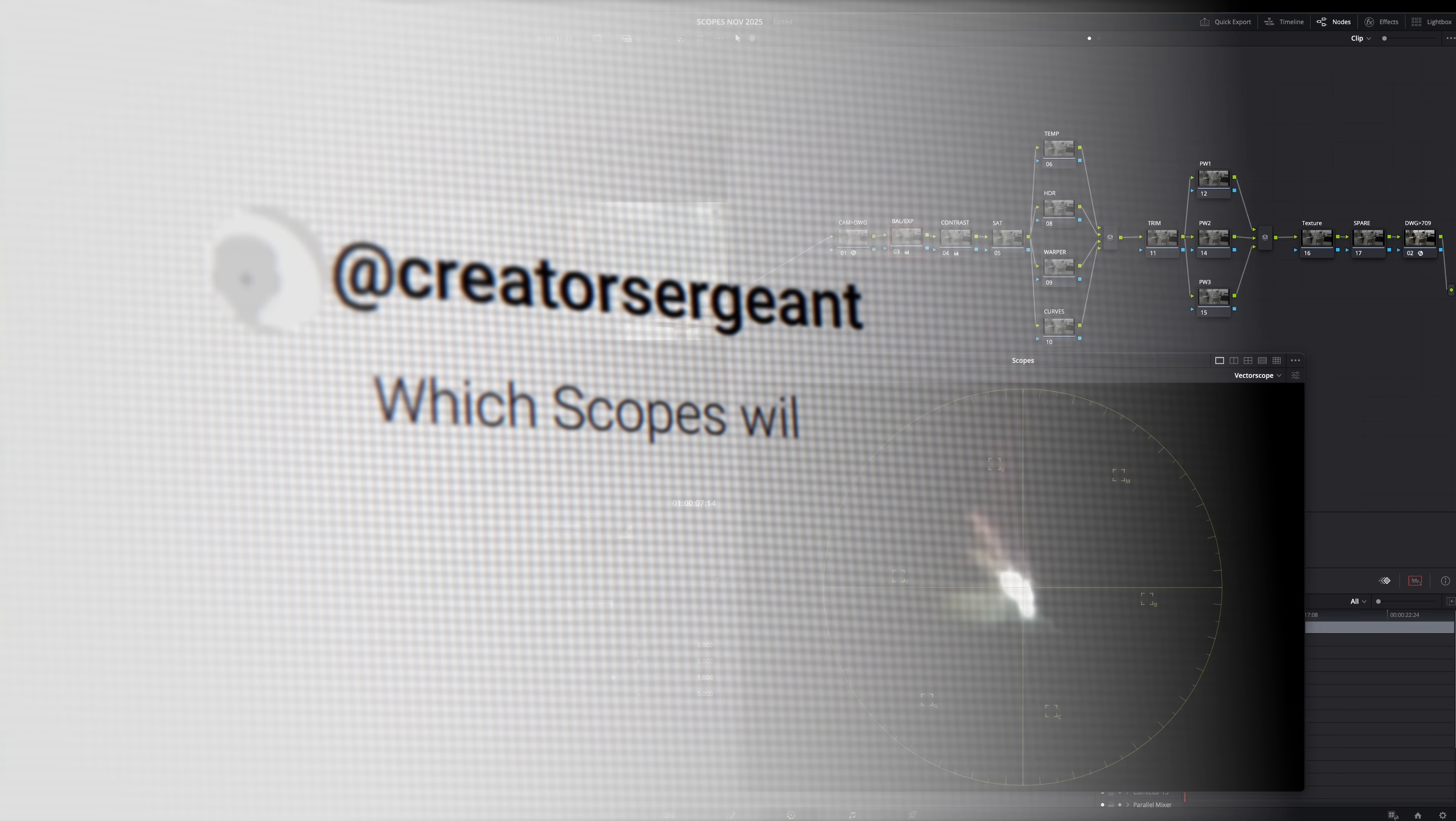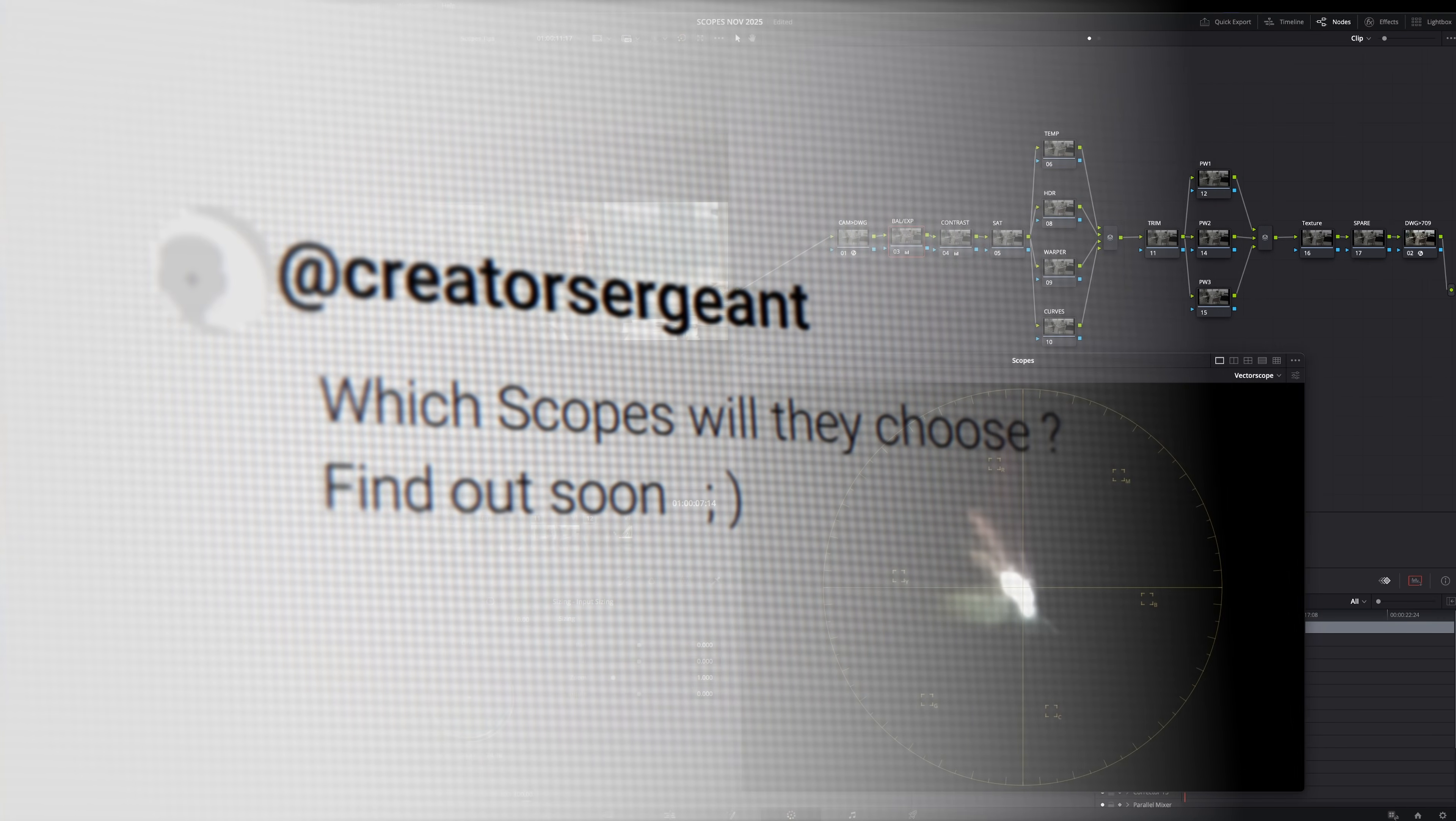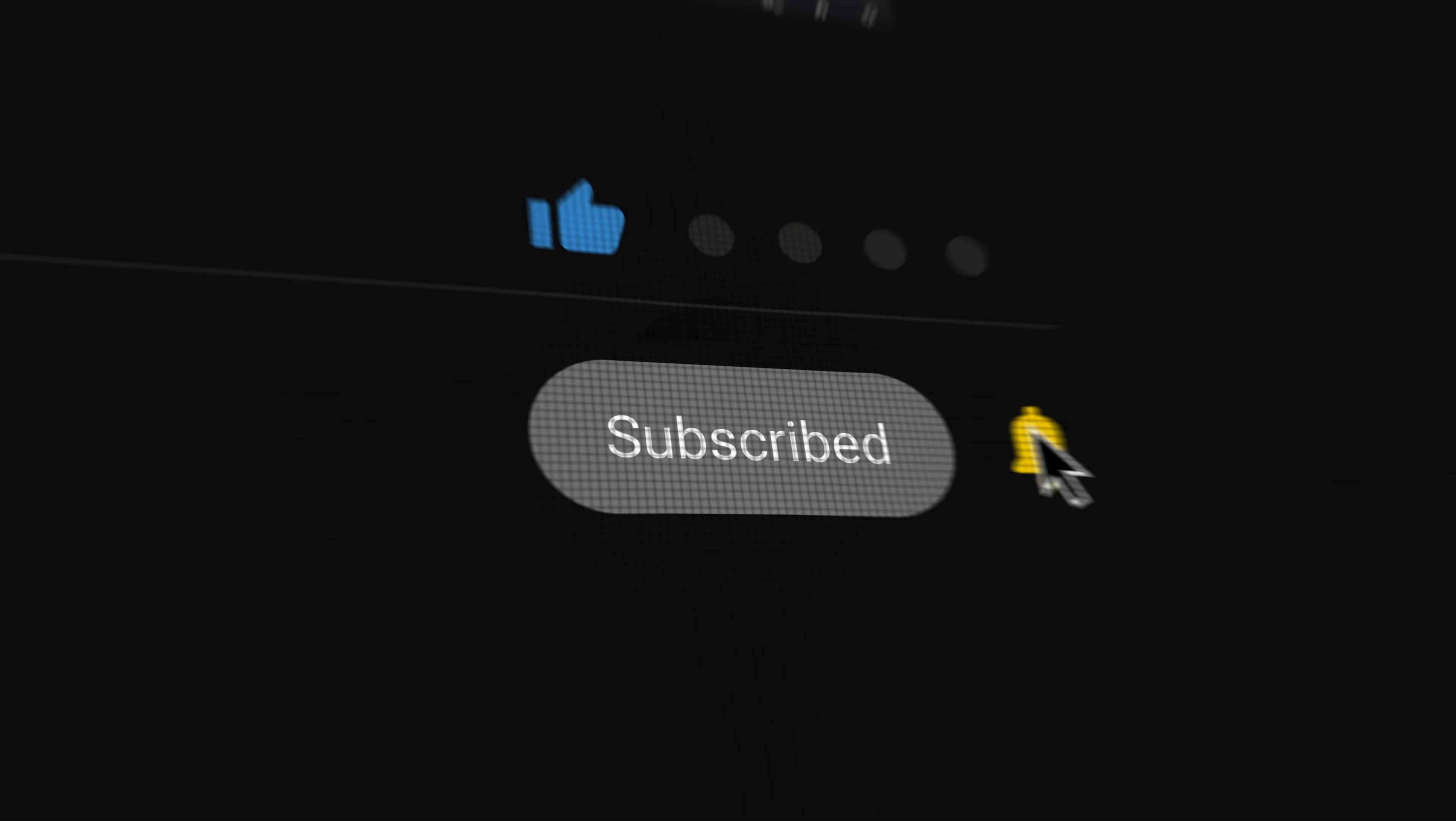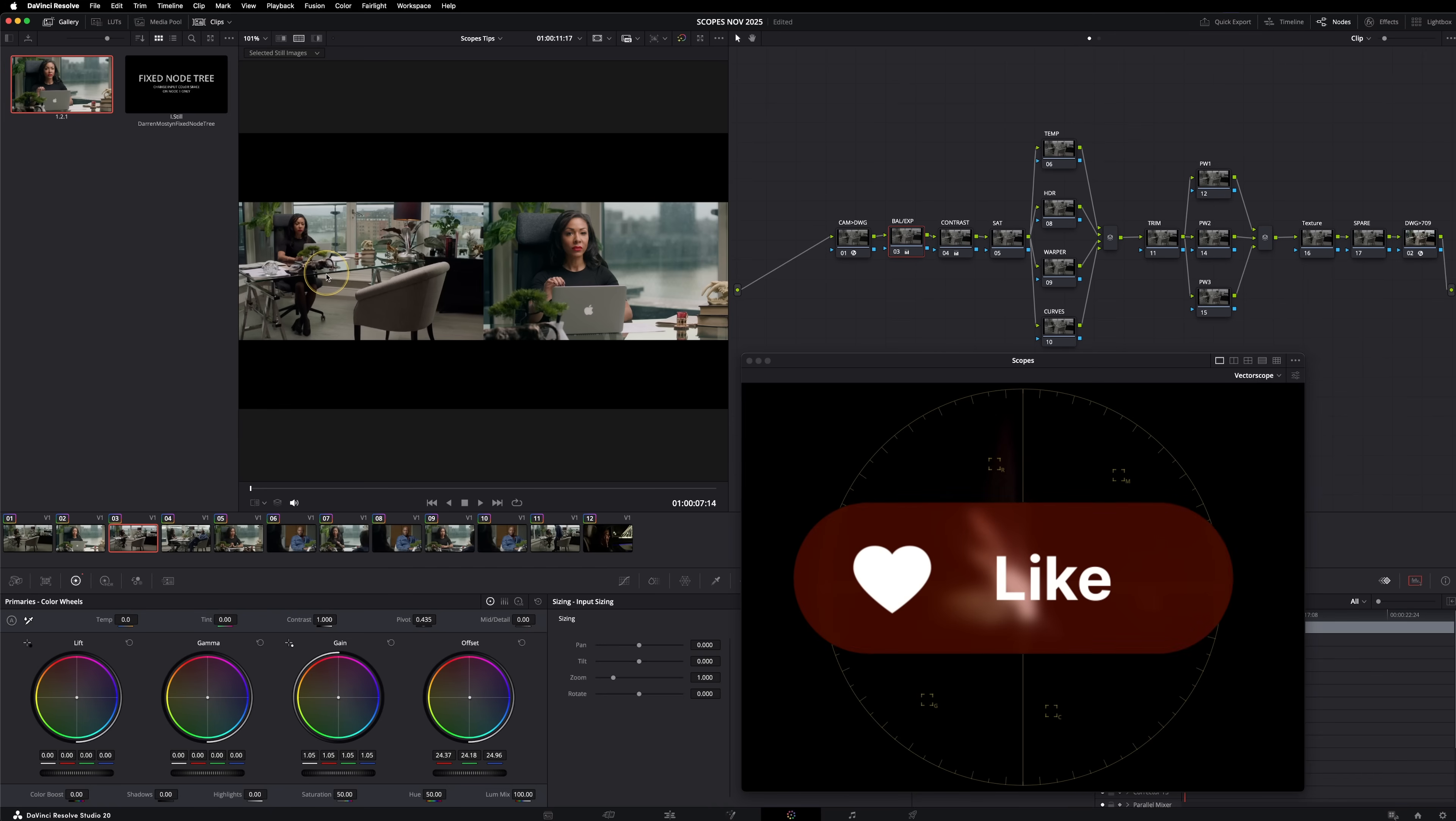So let me know in the comments if you've got any other scope tips or which one of these has been your favorite. And if you've enjoyed this content, and you've learned something from it, think about subscribing for me, it really is appreciated. And if you want to let YouTube know that you've enjoyed this, hit the like button for me.